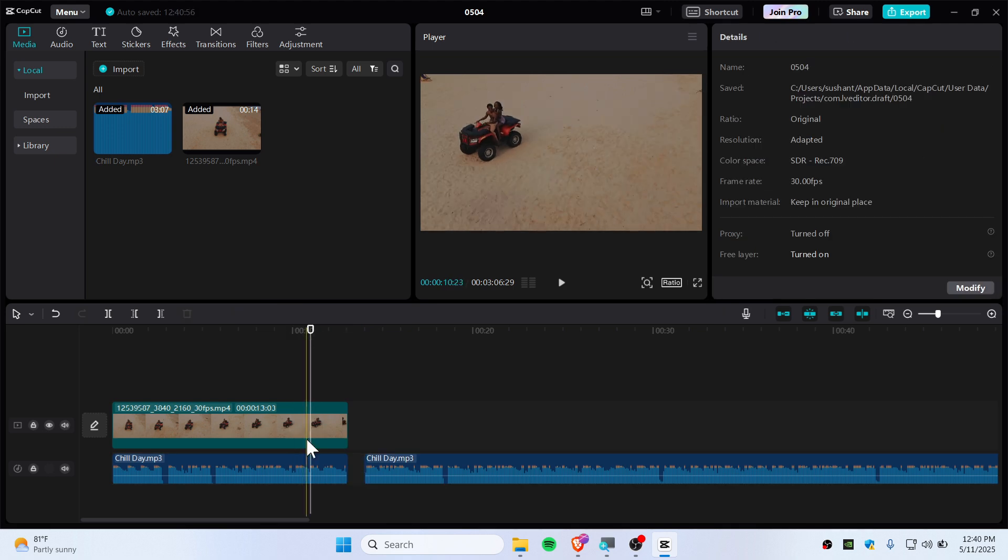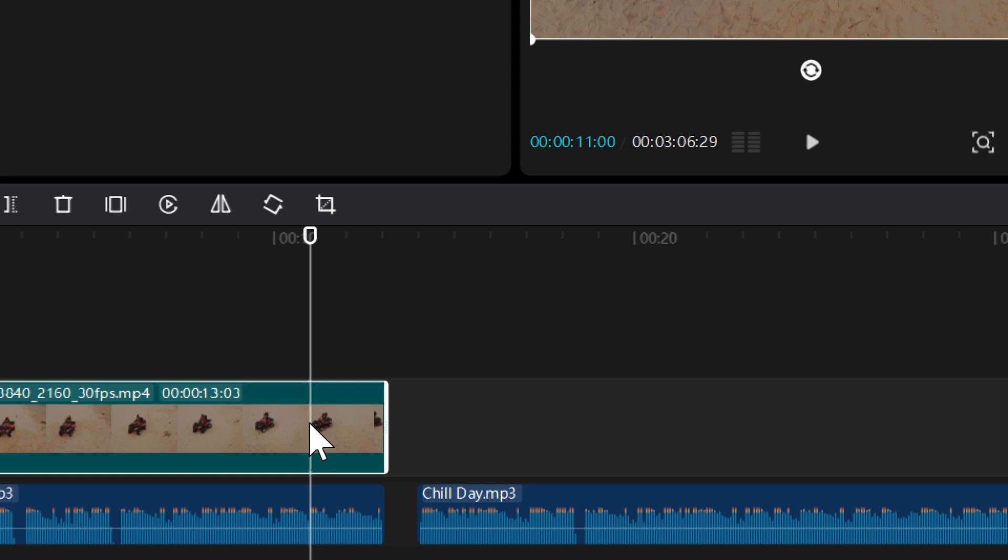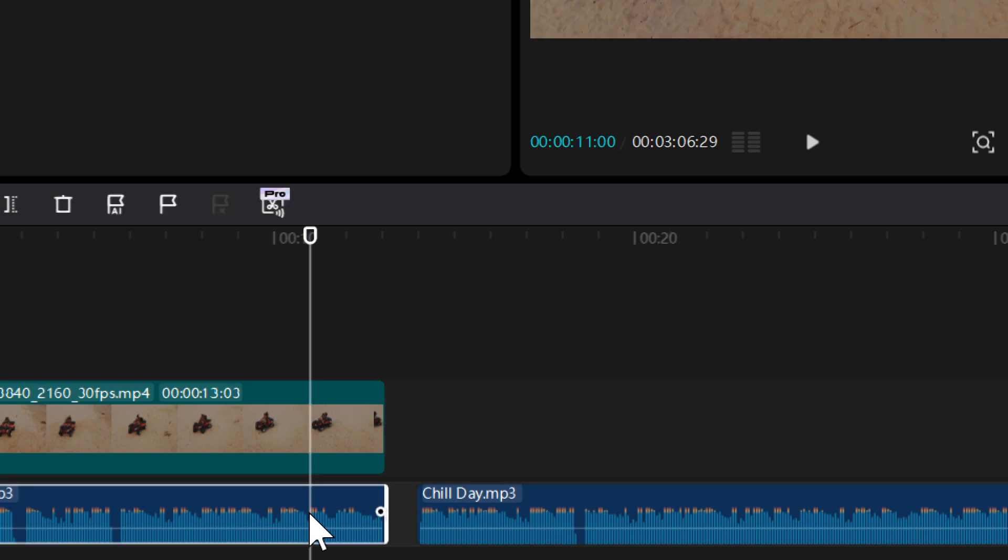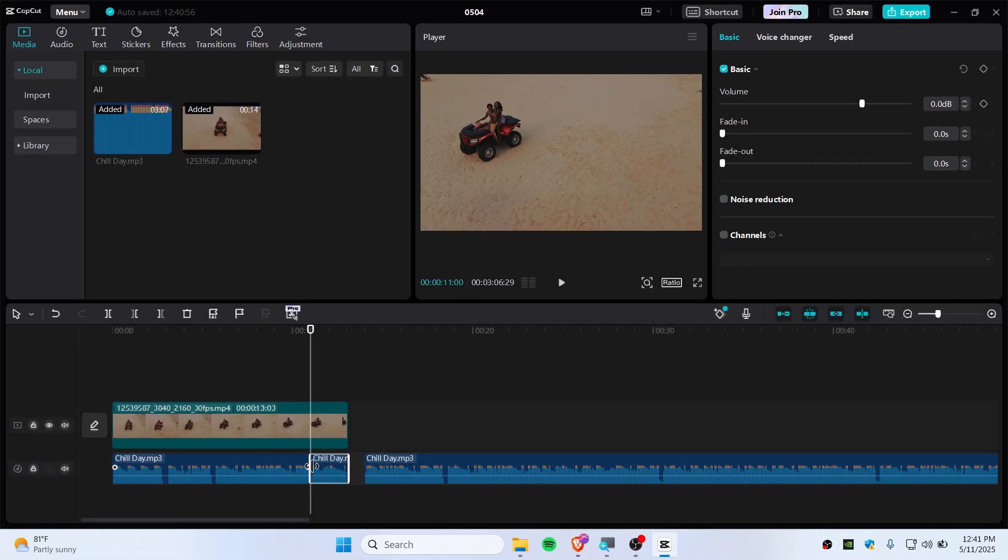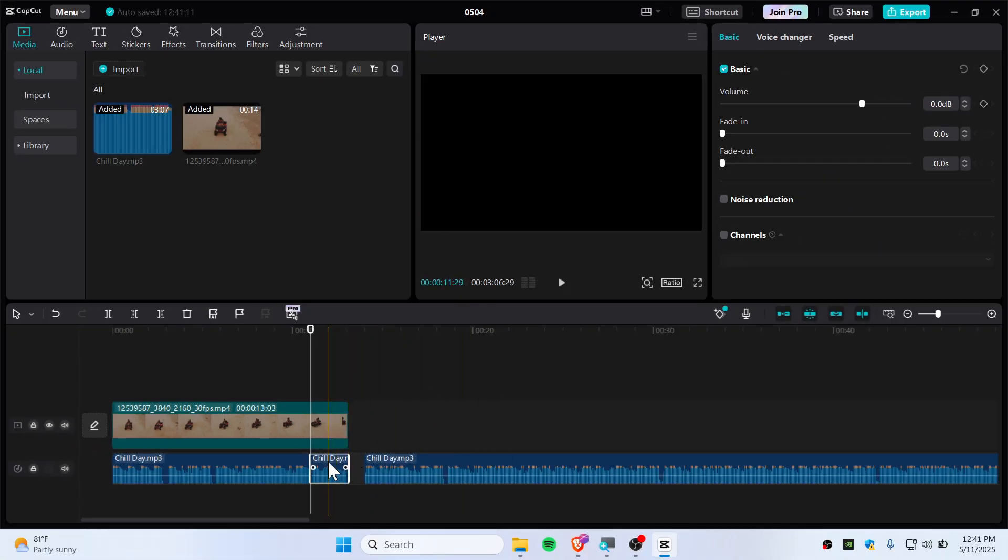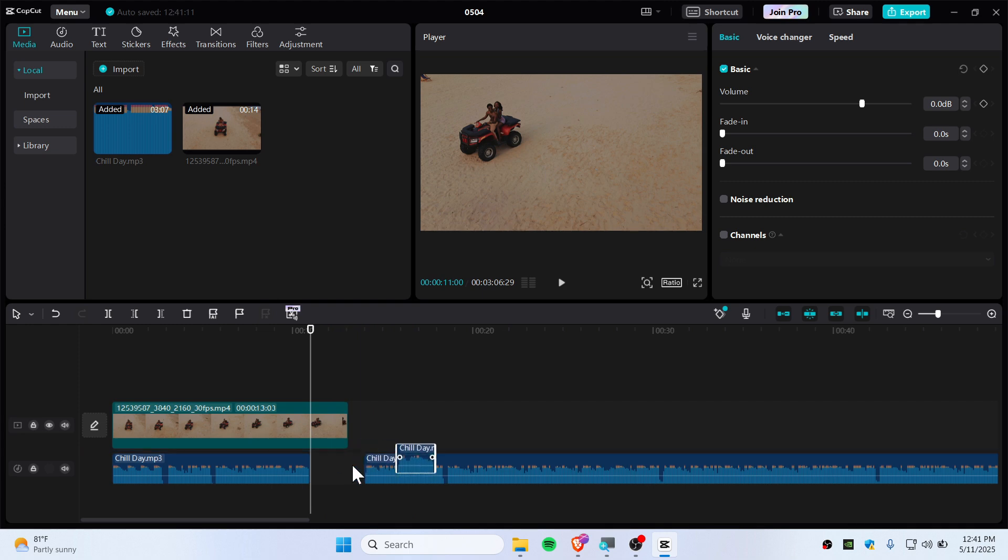If you select video and try to cut here, it will cut your video instead of audio. Make sure to select the audio layer and then press the cut button. There you go, you have created the cut.